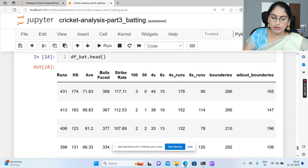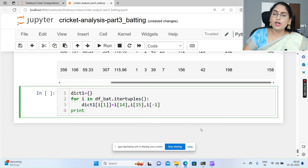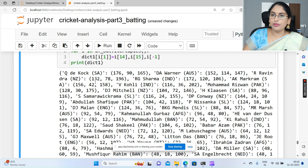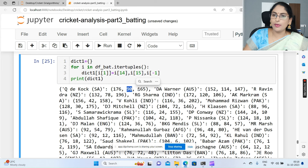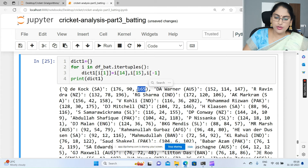Now we are going to print the dictionary to confirm. From the entire data frame I've only taken some part of information - that is how many runs scored through fours, how many through sixes, and the without-boundaries value. That information is taken as value format with the player name acting as key. Now I'm going to show you the pie chart.